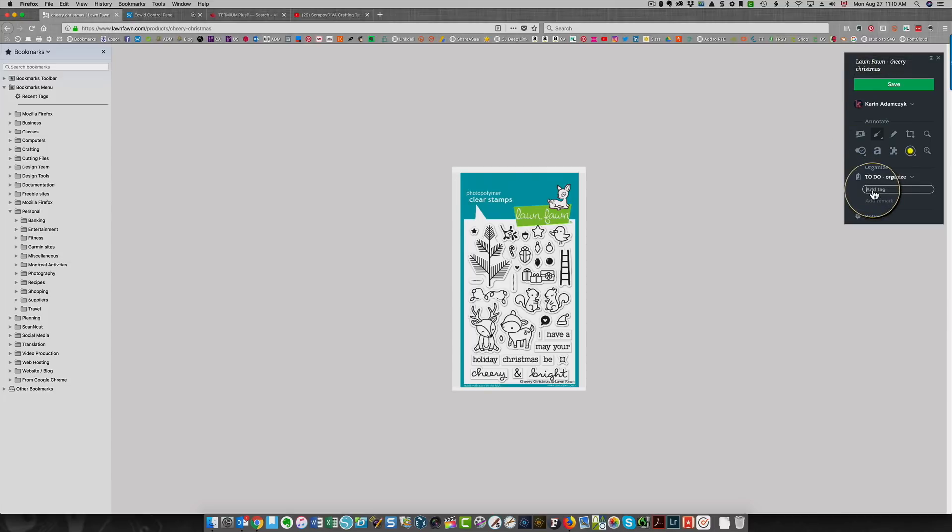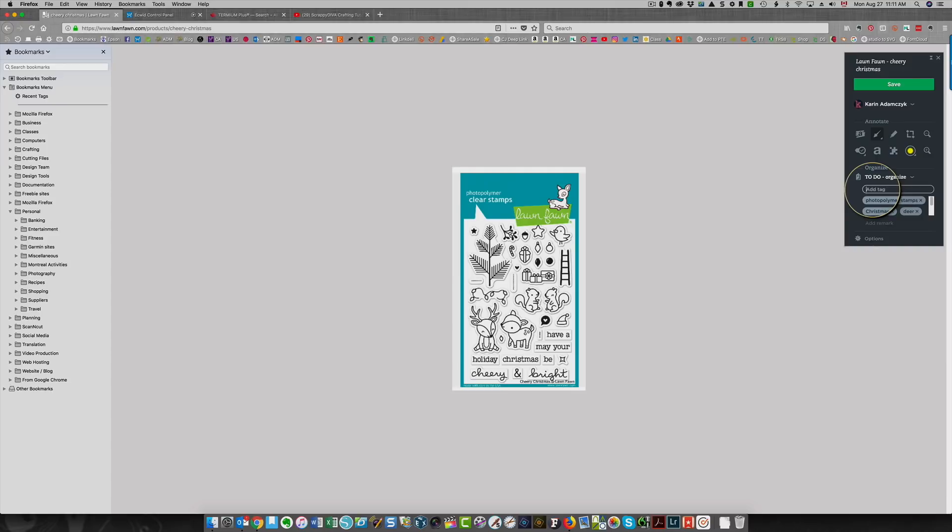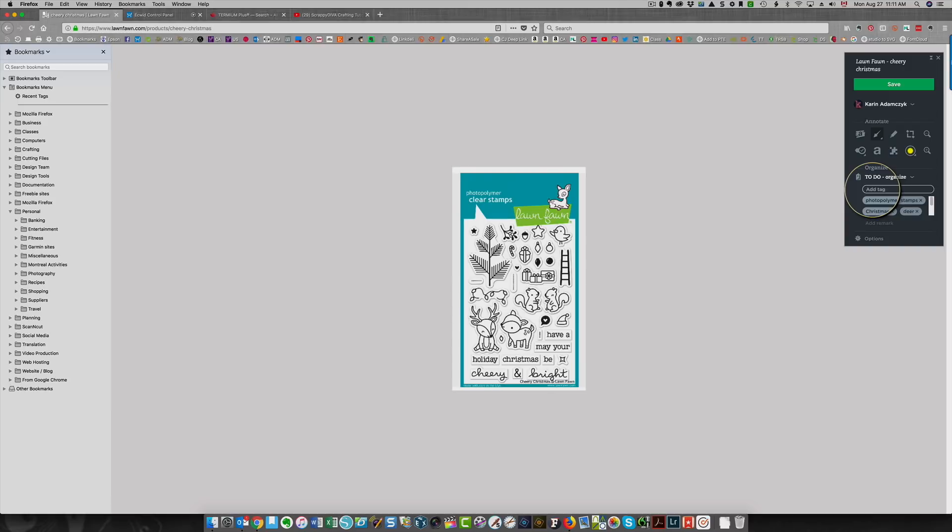I'm also going to add some tags. In this case, it's a photopolymer stamp set, so that's one of my tags. Another one is going to be Christmas, because this is Christmas. Then I'm also going to put in certain other things that I see here. I see a squirrel, a ladder, gifts, a tree, and decorations. Maybe Christmas decorations would be better than just decorations. I just type them in, press enter, and the tags get entered for me. Also, there are a couple of sentiments at the bottom, and these are Christmas sentiments. So I'm just going to choose that tag, press enter, and I'm done.